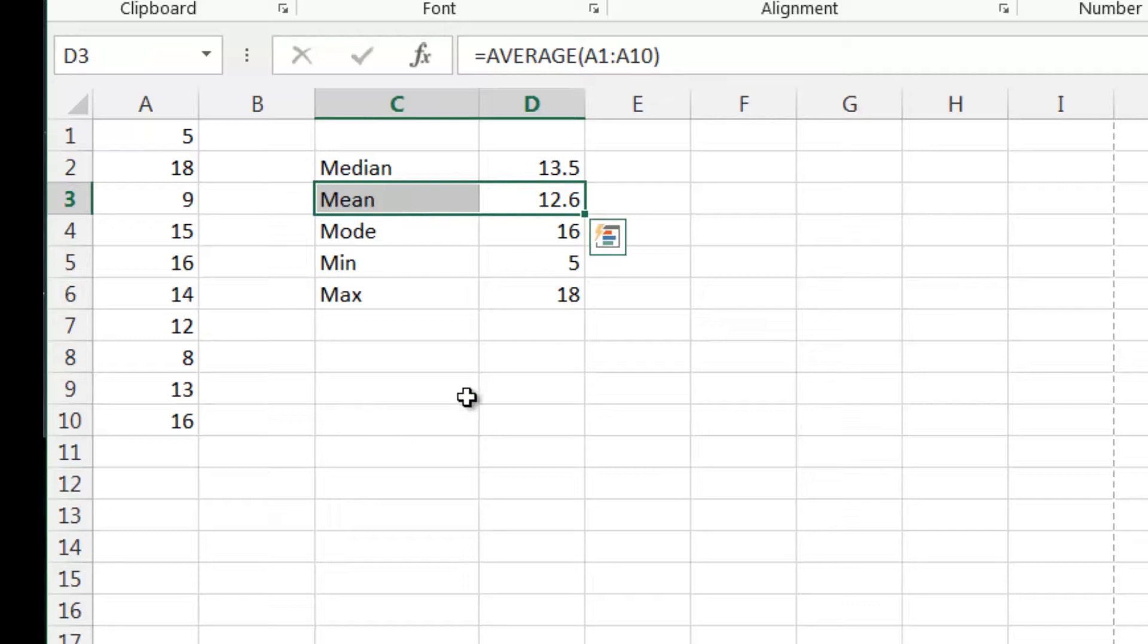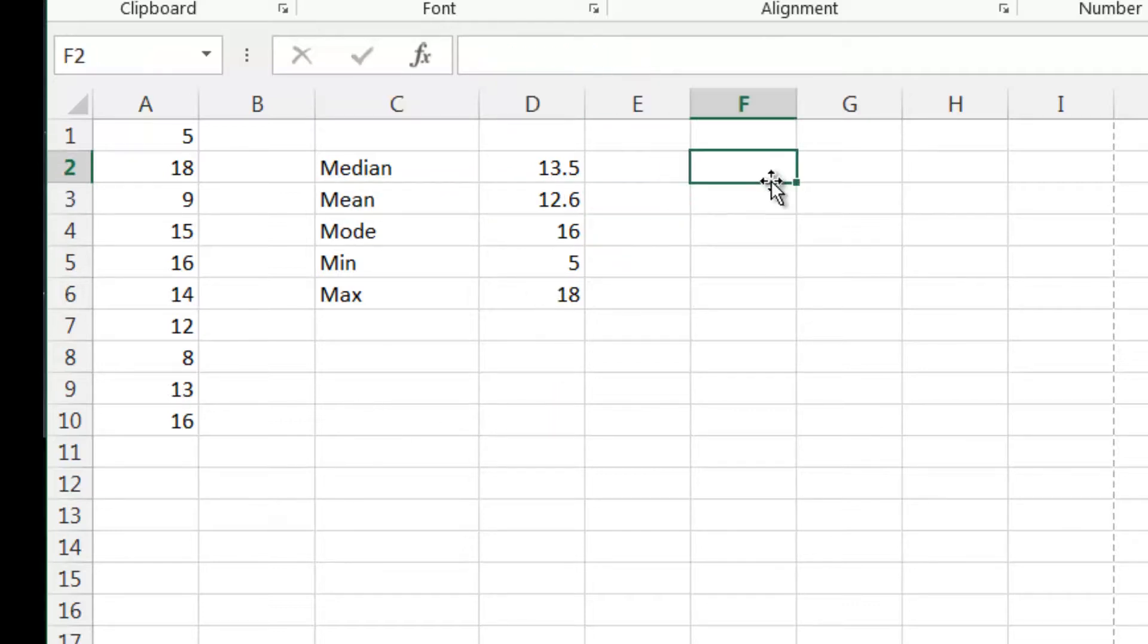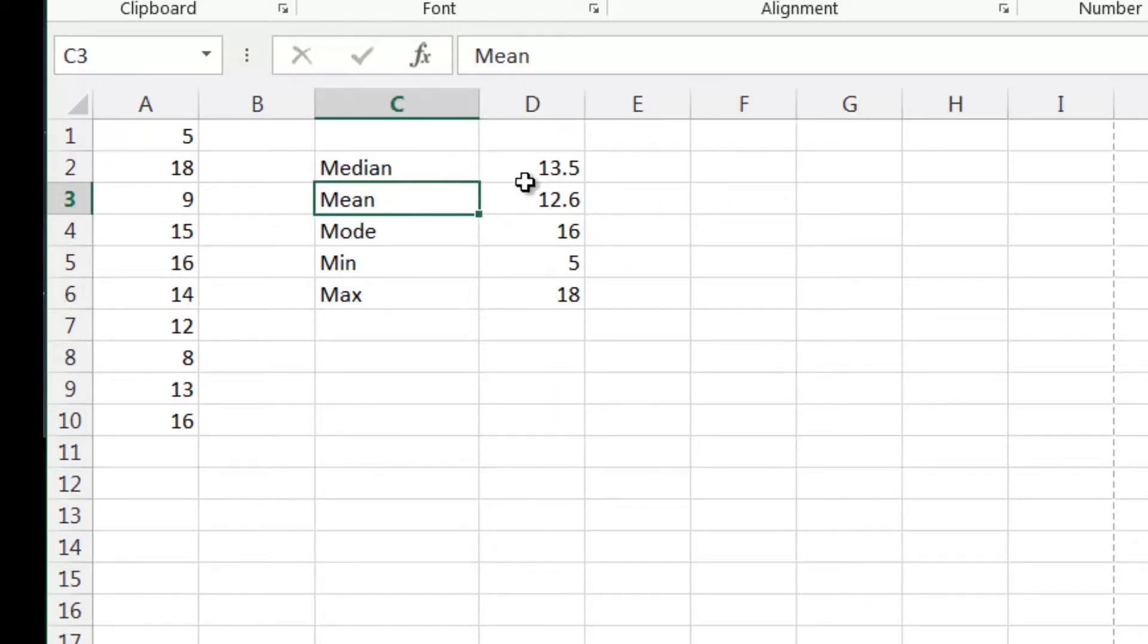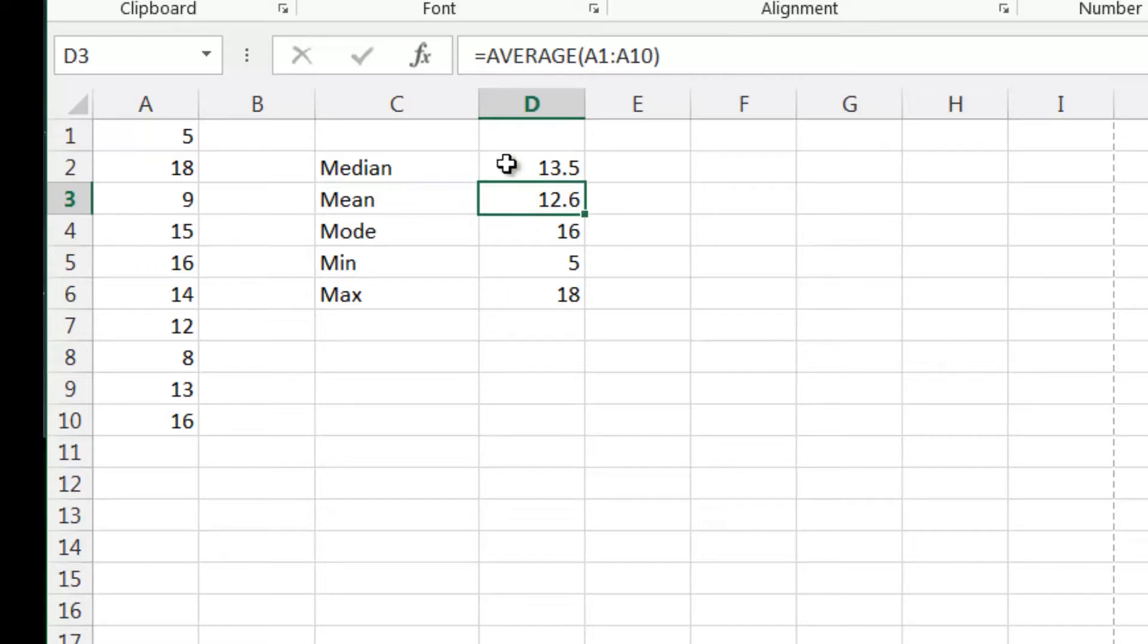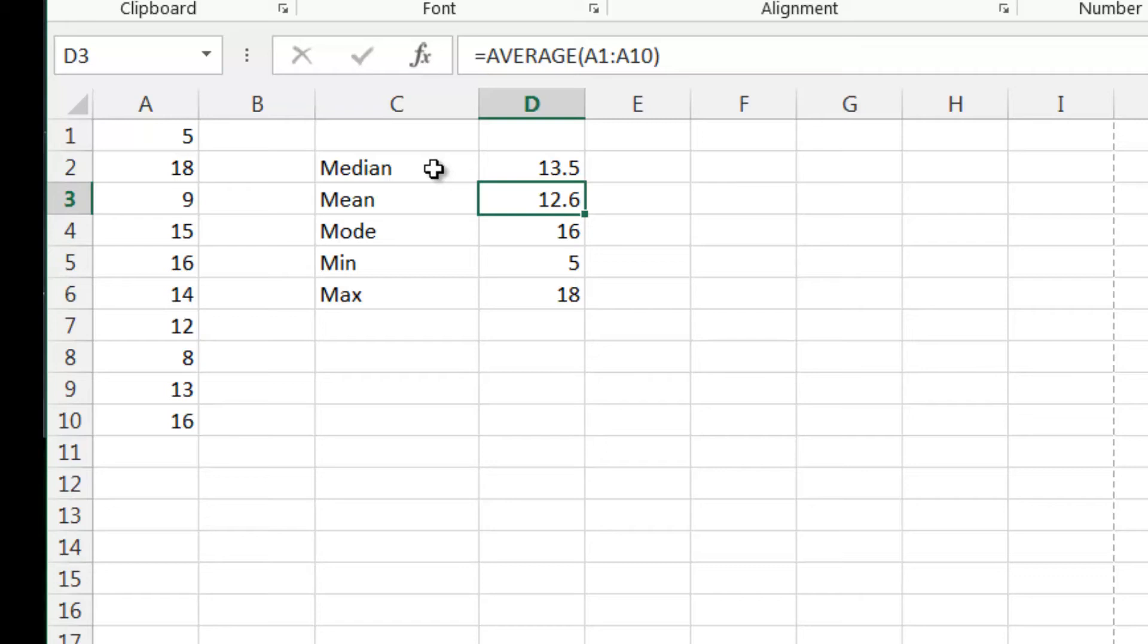That's it really for averages. I'm not going to go into them too much more because like I said, it's really simple. I want to start getting onto the more complex stuff as quickly as possible. So that's it for this tutorial. In the next tutorial I'm going to show you how to start using numeric operators. Thanks for listening and I hope to catch you there.